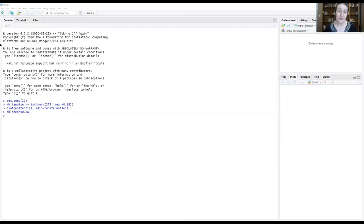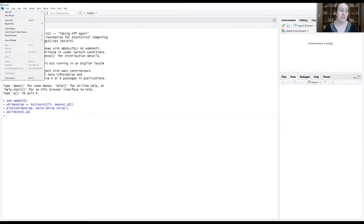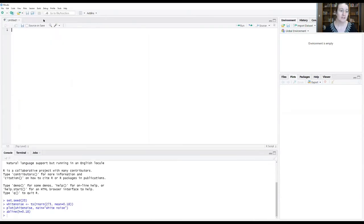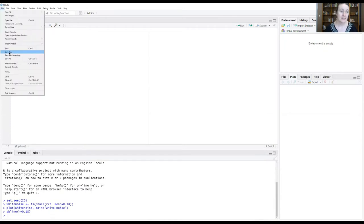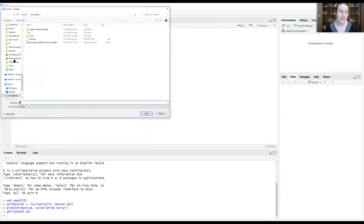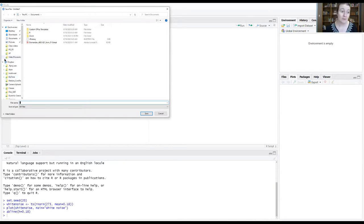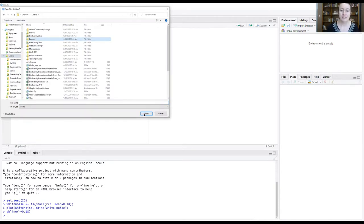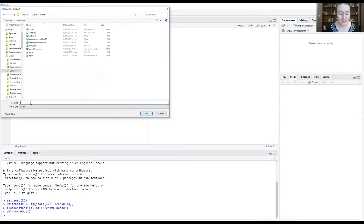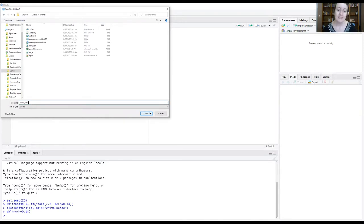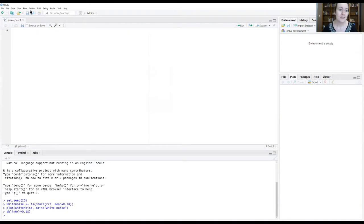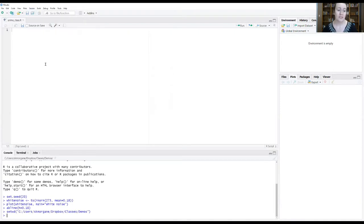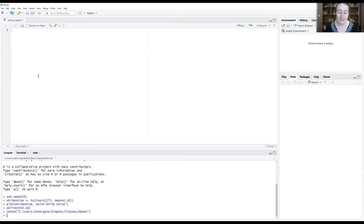Let's get our RStudio space set up. Get a new R script file. Let's save that to whatever folder has the portal time series that we've been working in. Here I believe. Back to demos. Today I'm going to call this ARIMA class. Save it. And then I'm going to set my working directory to the source file location. Now we should be ready to go.